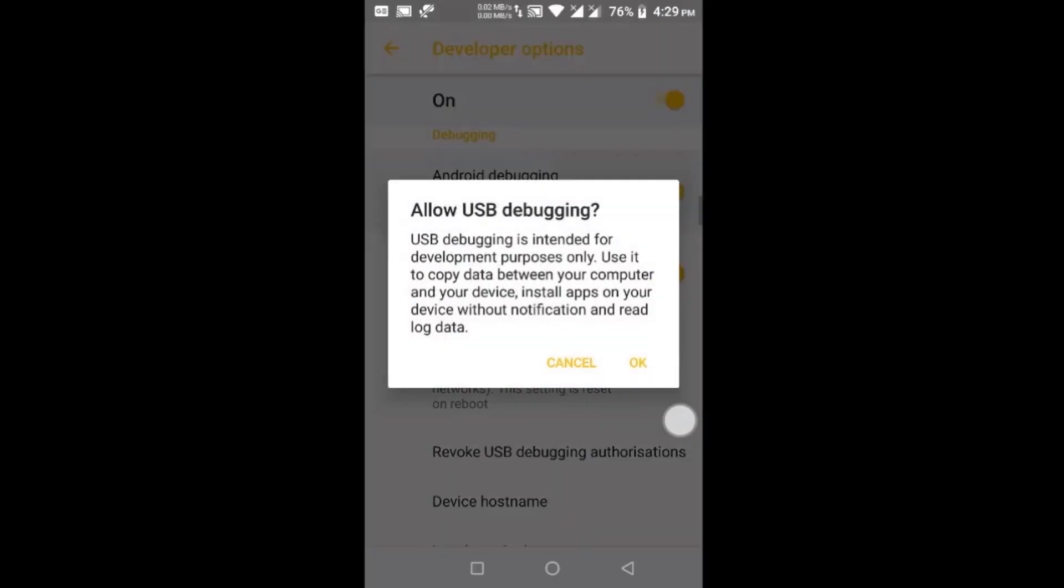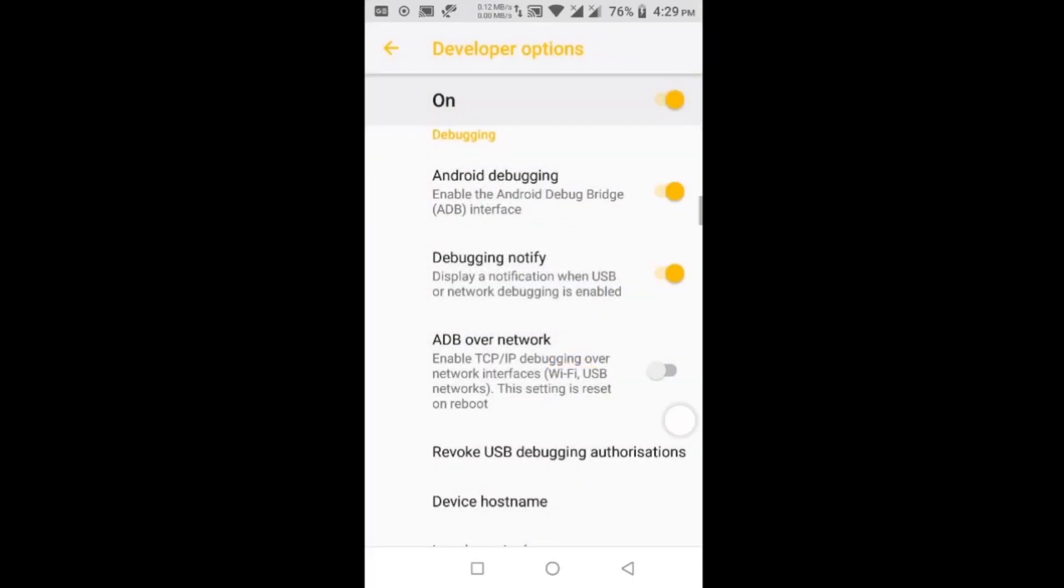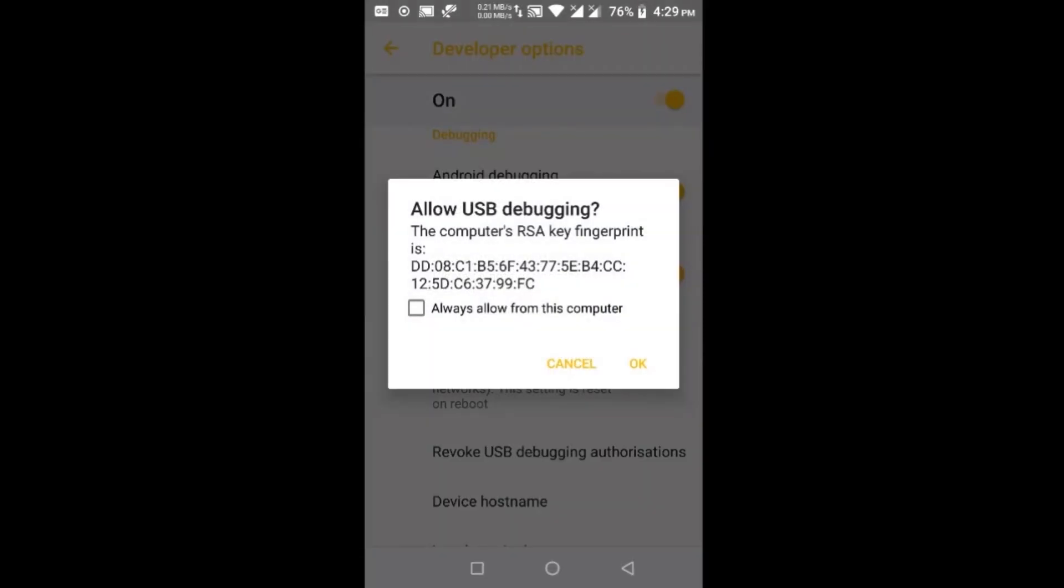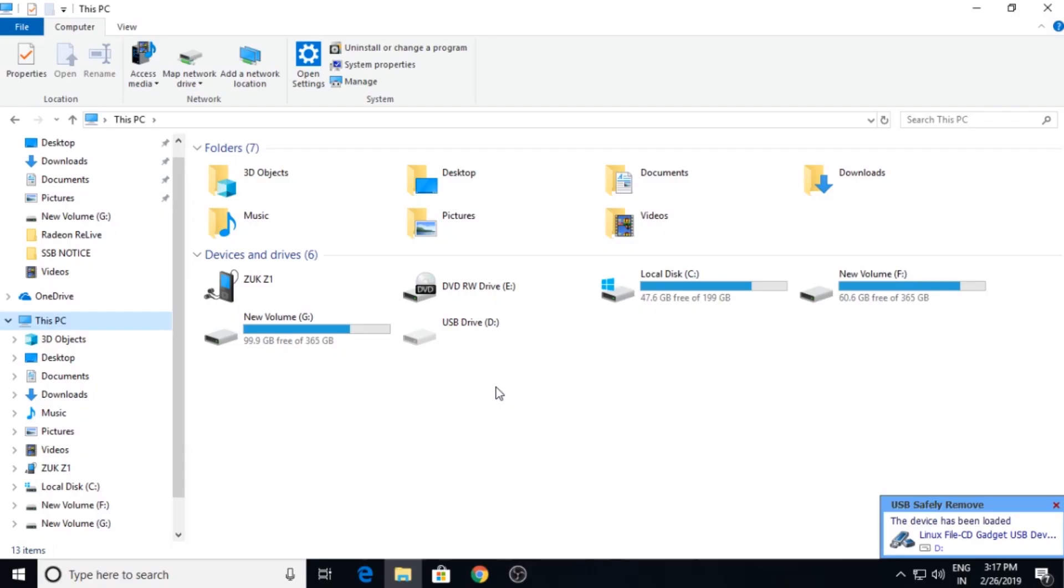Now you need to enable this. Allow USB debugging and click OK. Now your PC is connected using adb.